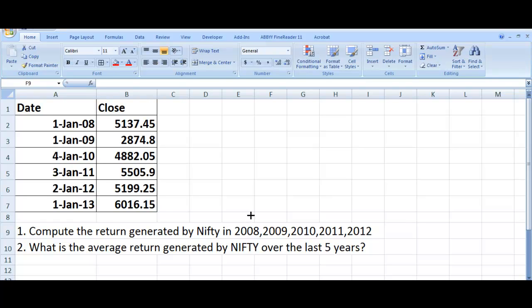Hi, this is Ratan Gupta from KnowledgeVarsity. Today I will be discussing about the return concept. We have an Excel sheet and we want to understand this dataset and know the return that is generated by it.